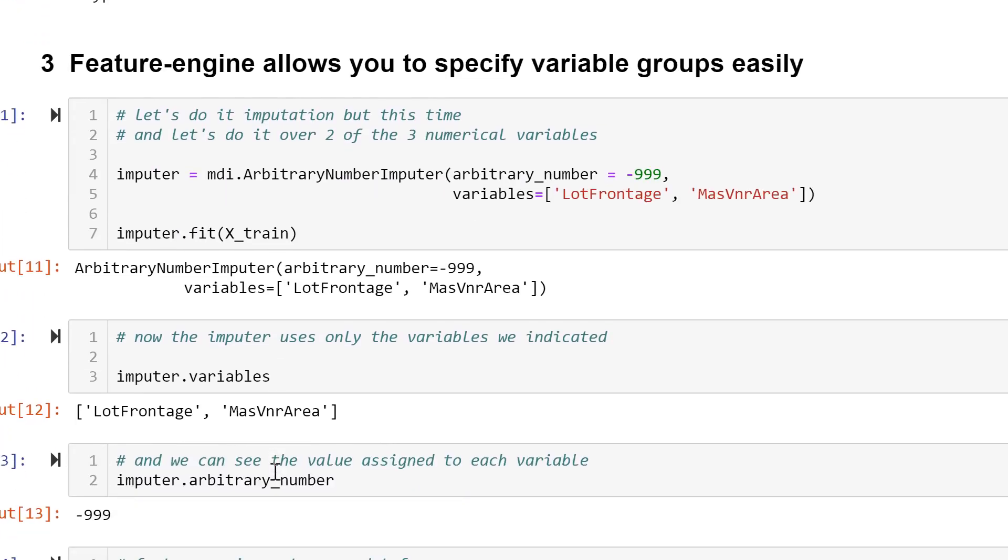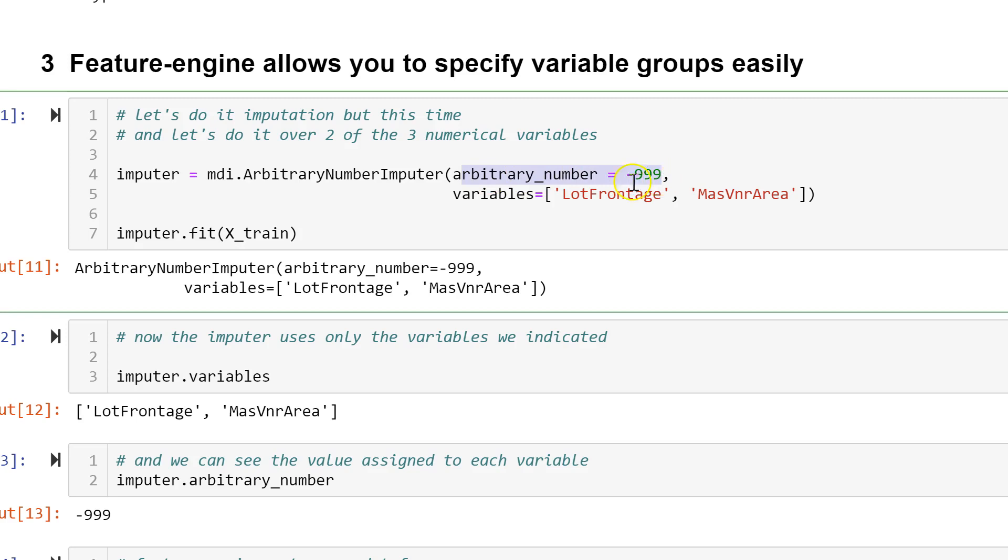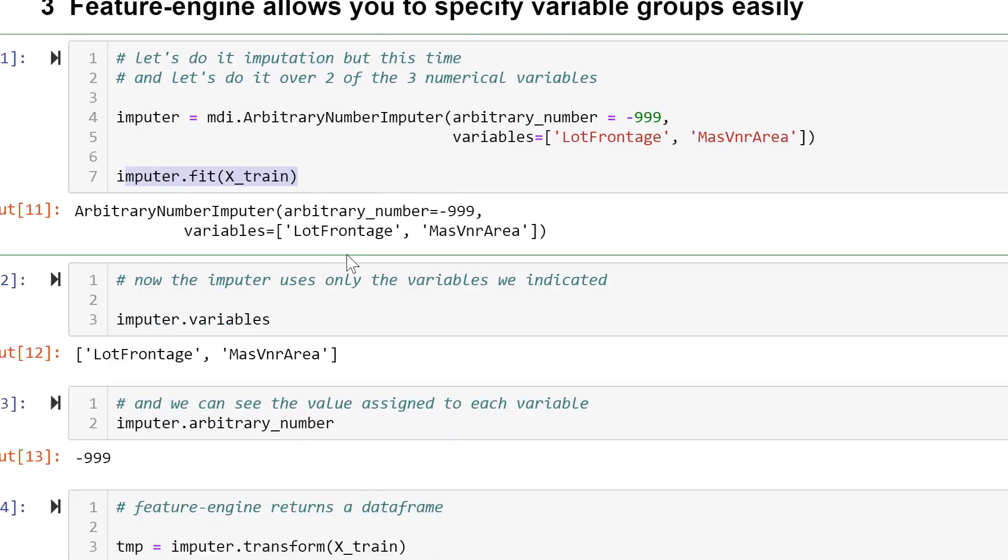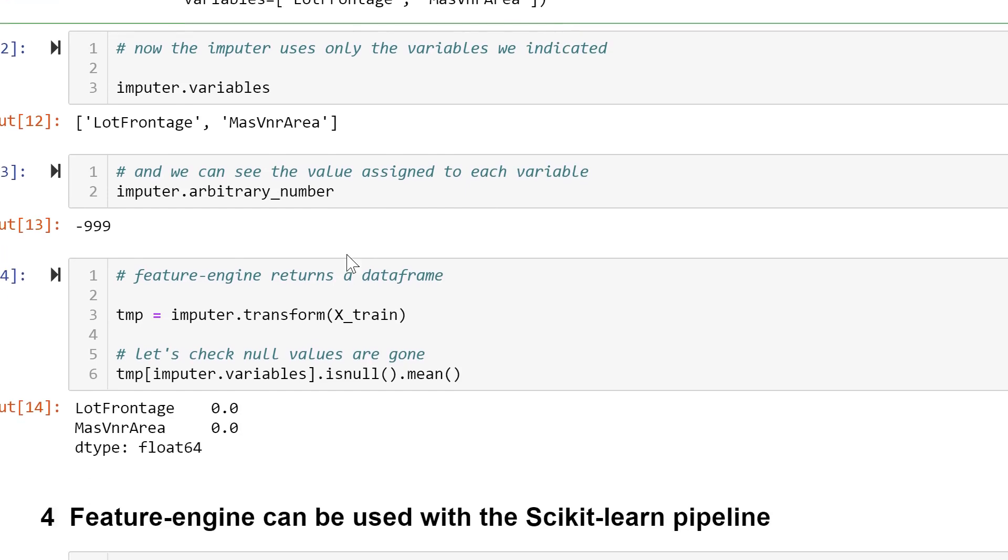We can also specify a specific group of variables that we want to impute with a specific number. In order to do so we create an imputer with the arbitrary number imputer from Feature Engine, we pass the arbitrary value and then we pass the variables in a list to the variables argument. We fit the imputer to the train set and then we transform the variables with the transform method.